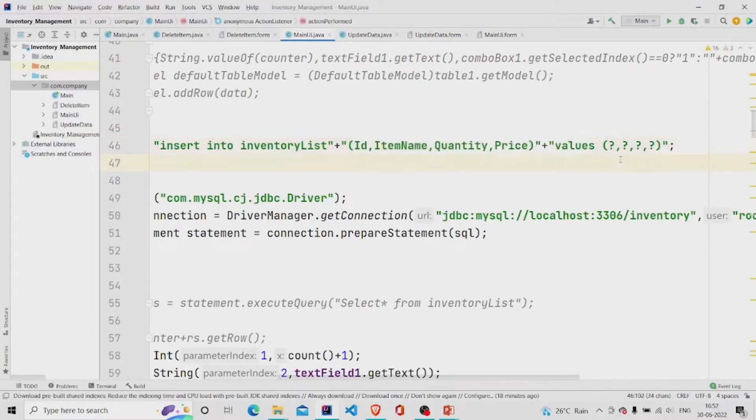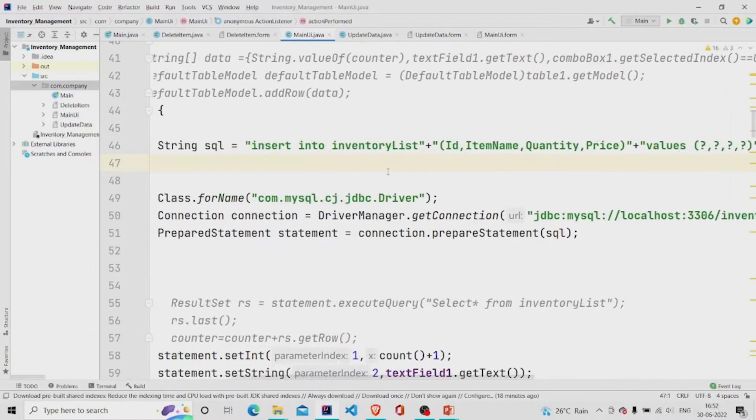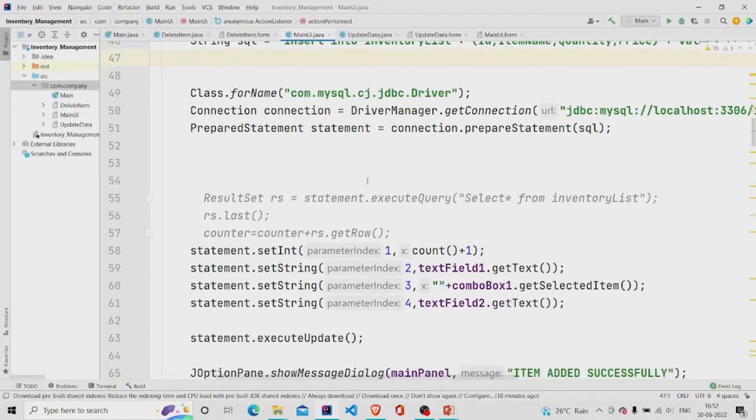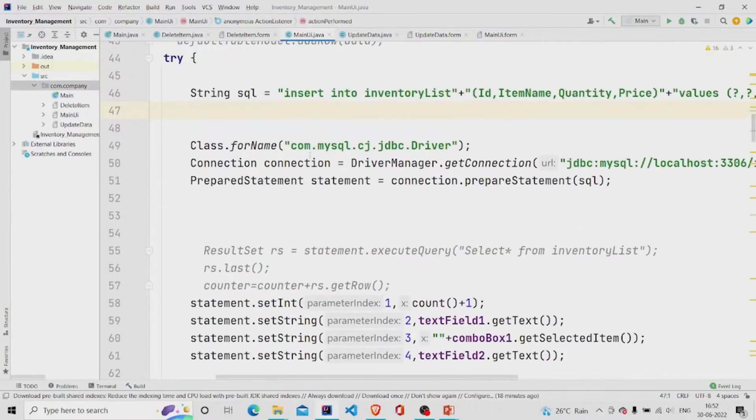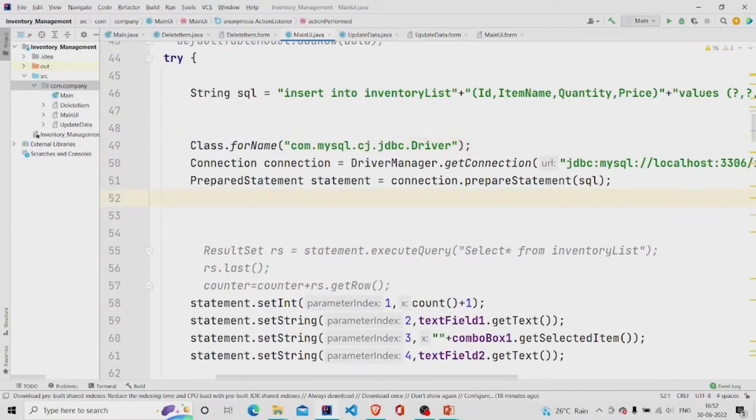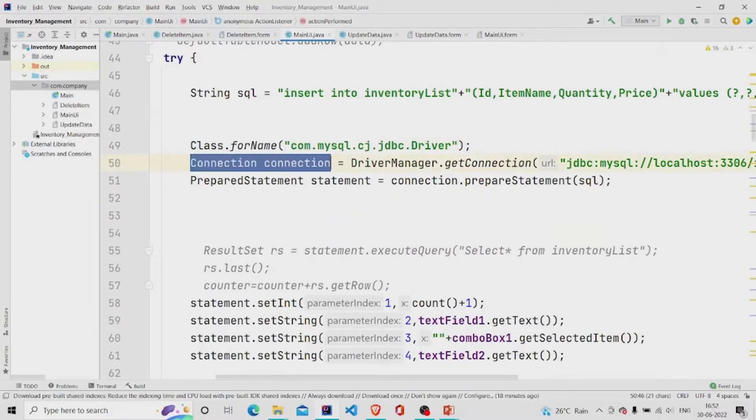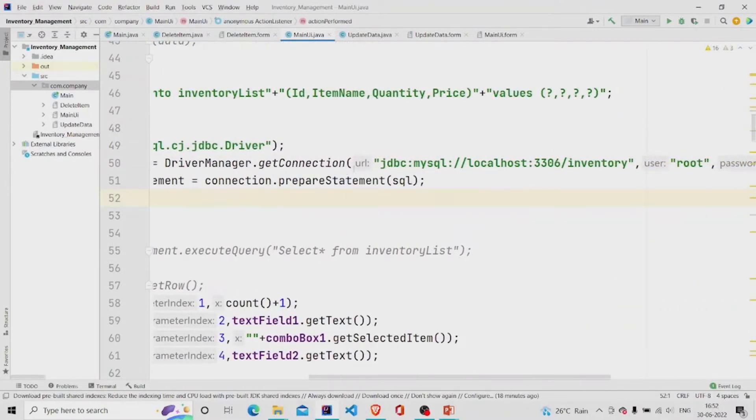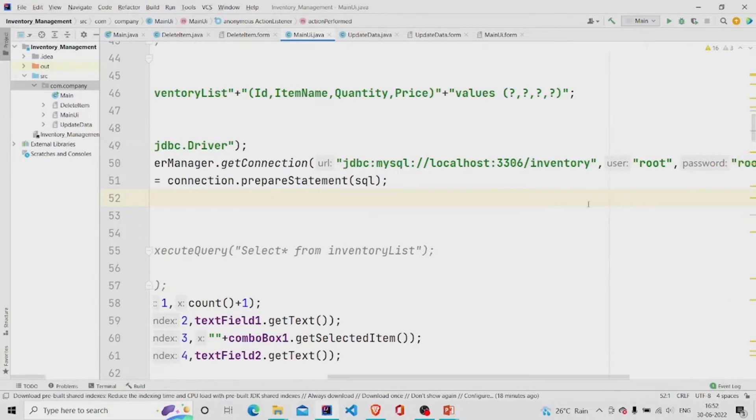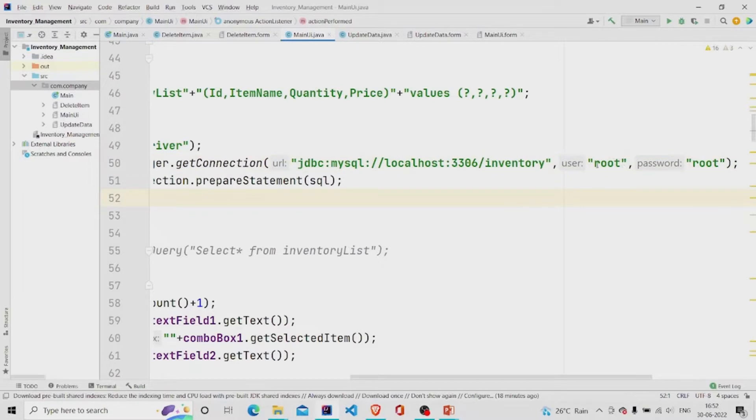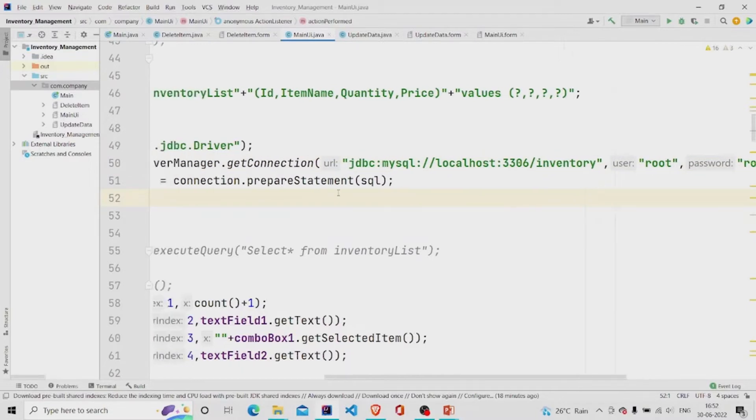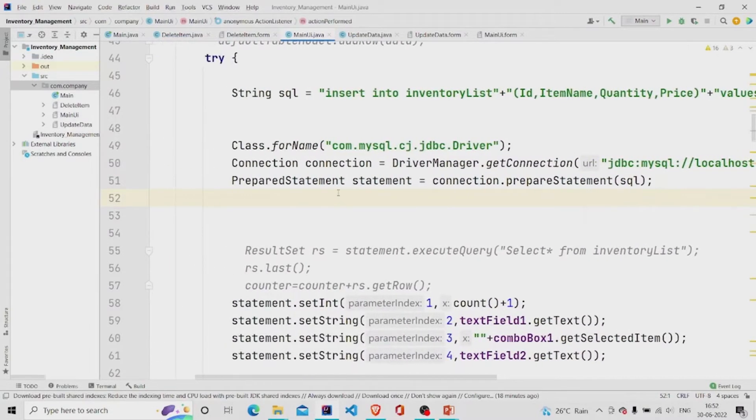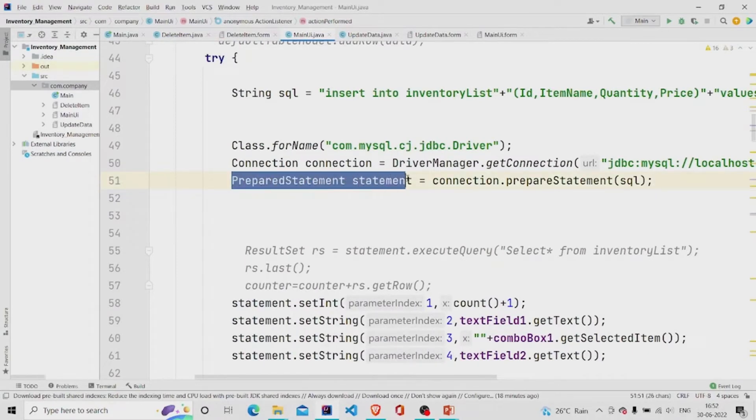And for making a connection to the database, we will require this line, and simply have made the connection object and given the path over here. Don't forget to mention your database name, the username and the password in this path. And finally using the prepared statement to run the query.